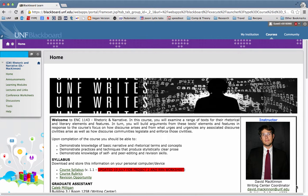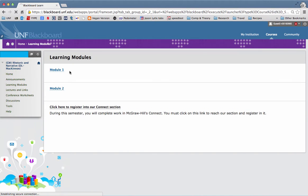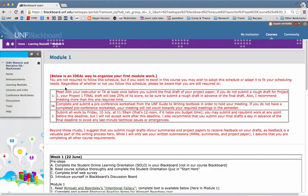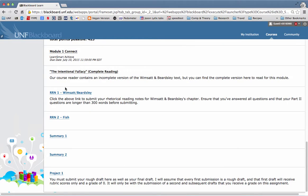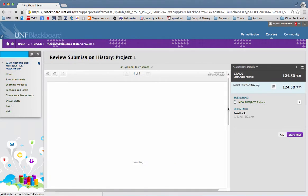In earlier videos, I explained how to view your scores and rubrics for assignments, but I want to offer you a second way to do it. Here you can click on the learning modules link and go to the earlier module or the current module to click on an assignment to see your scores.